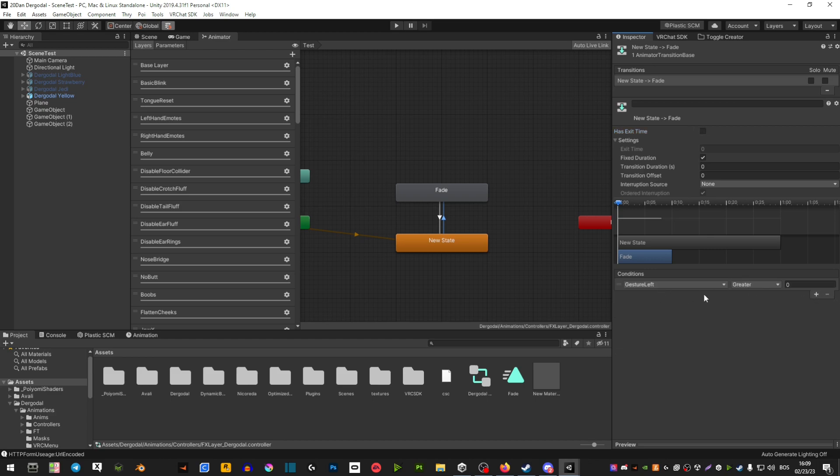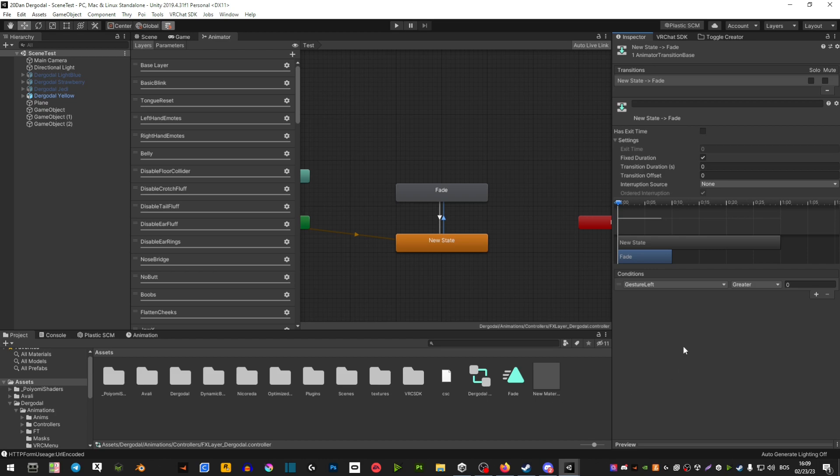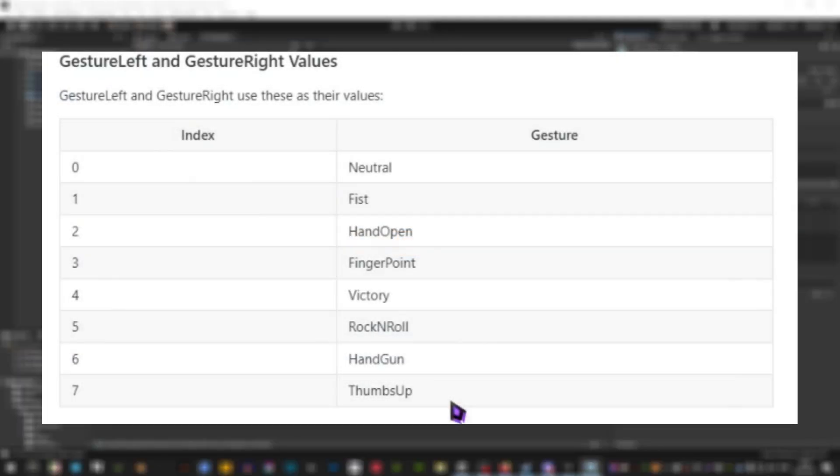Now hit on this plus here, and now this is where we're going to set up your gesture. So VRChat has on their website what your gestures do. This is for every base avatar, no matter what avatar you use. So there's fist, hand open, finger point, victory which is the peace sign, rock and roll, handgun, and thumbs up.